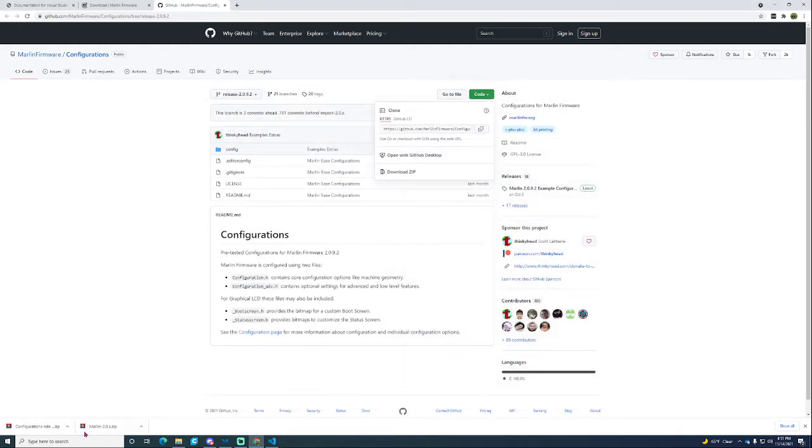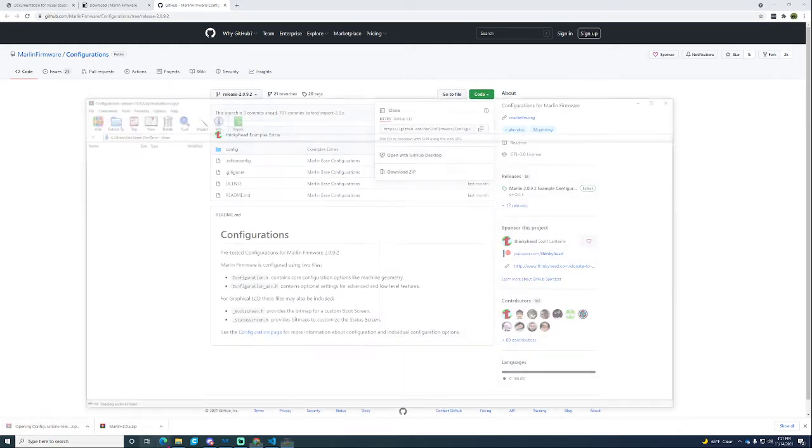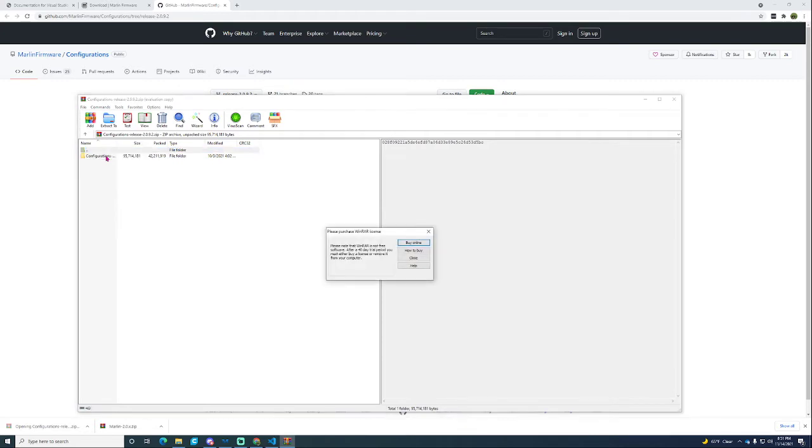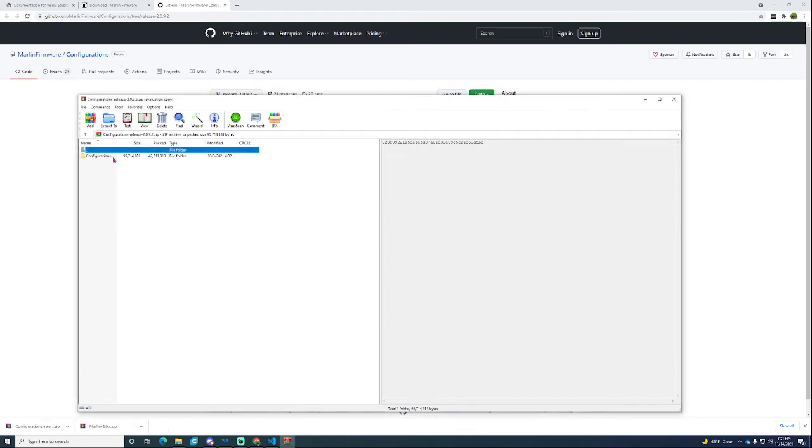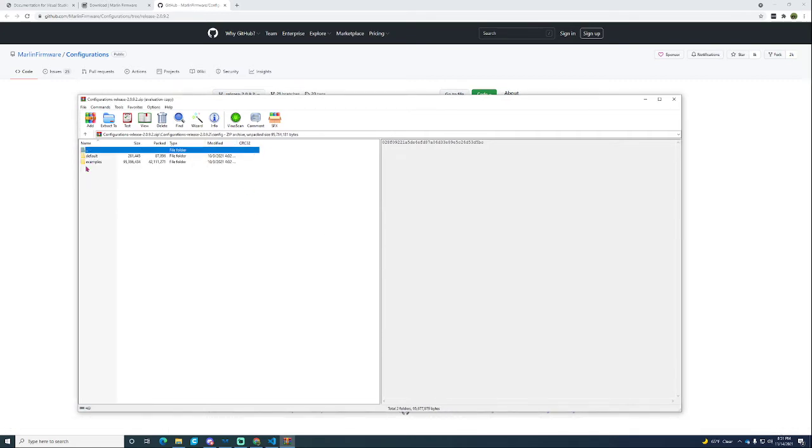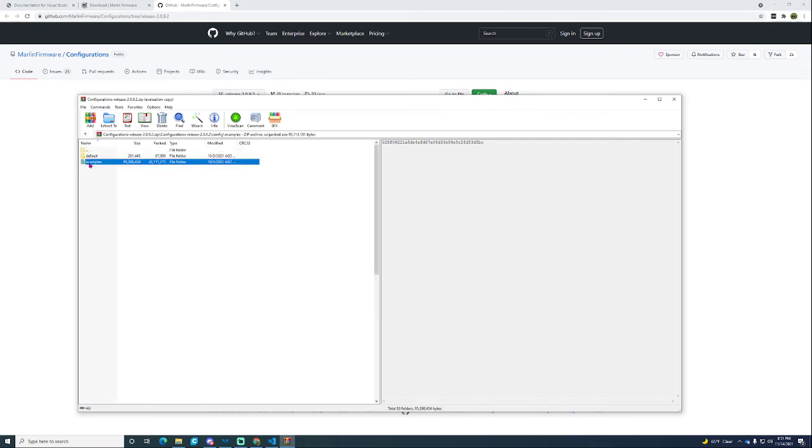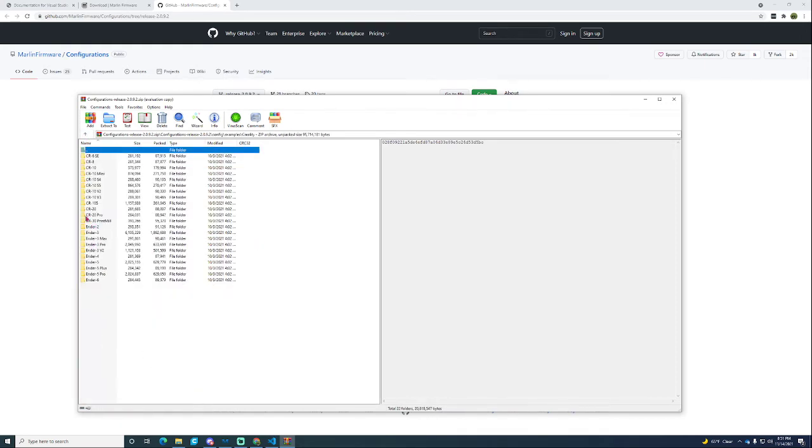When you go to that, next you need to know what printer you're doing it for. Let's say I'm going to do it for an Ender 5 Pro. Go to the configuration, examples, Creality, and then Ender 5 Pro.